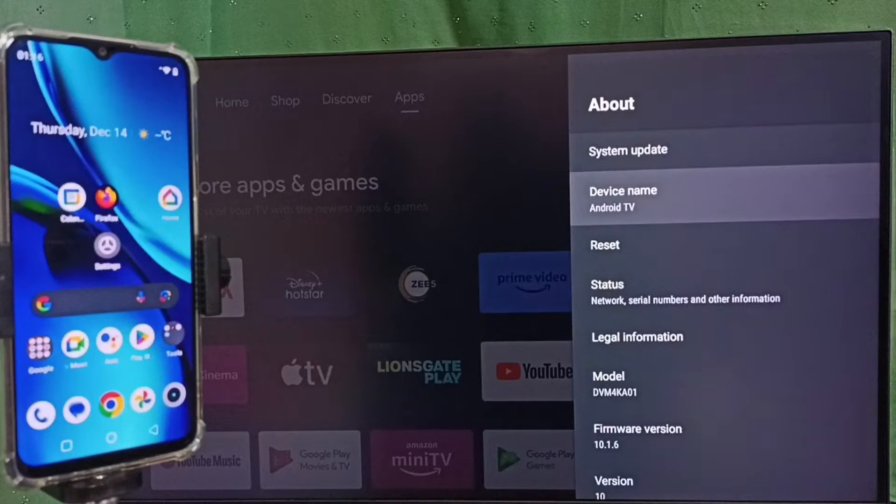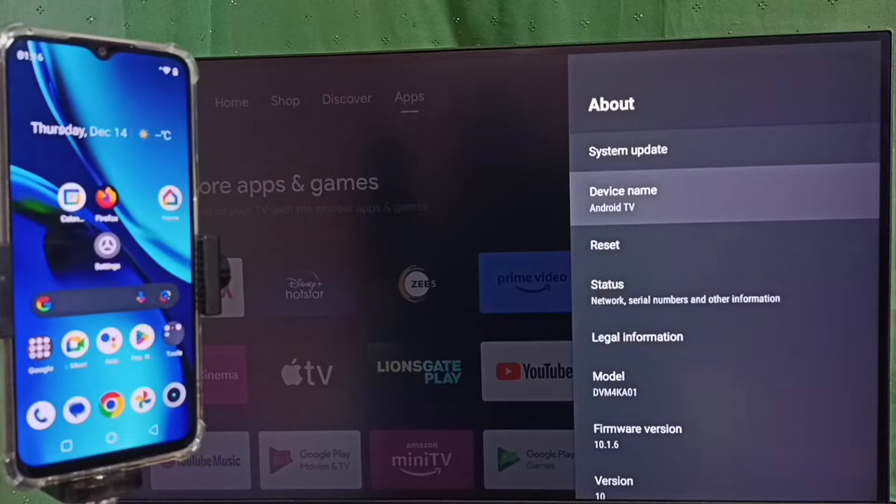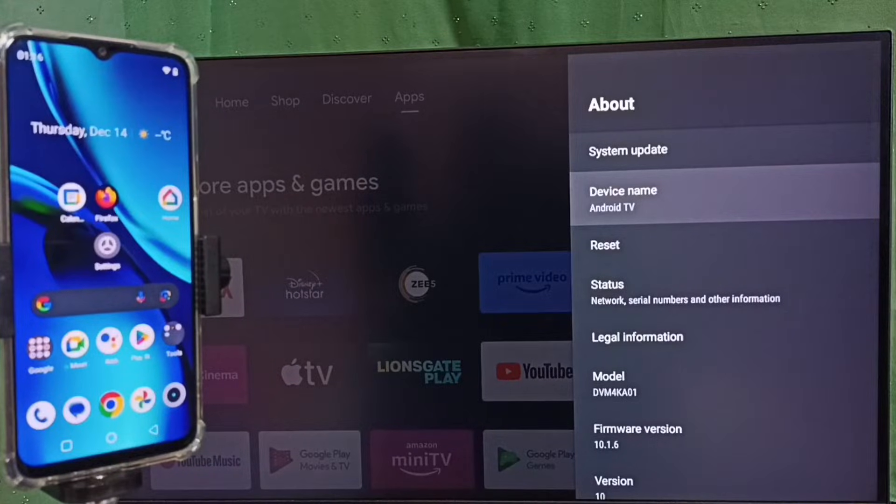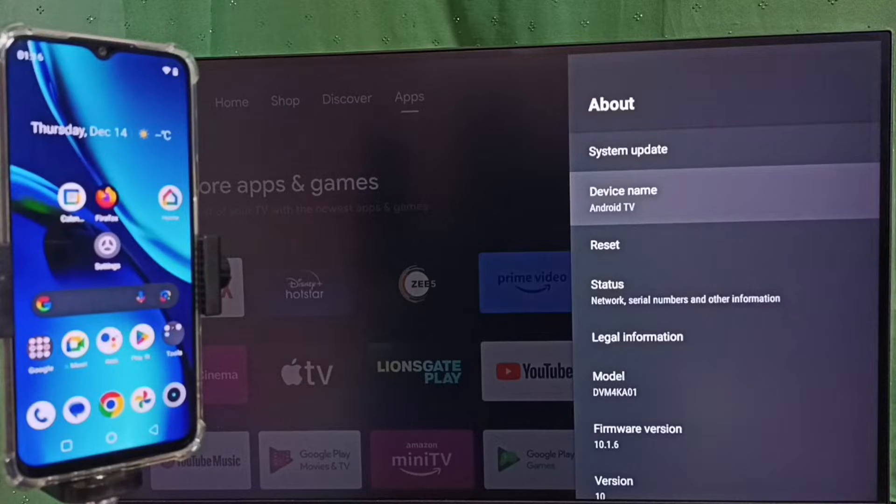Then note this device name. We can edit this device name and give any name. Right now this is the name of the TV which I am using, Android TV. That is the TV name or device name.